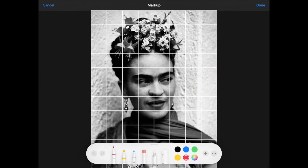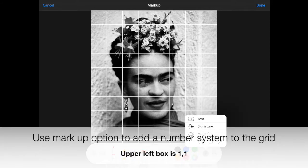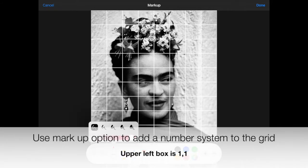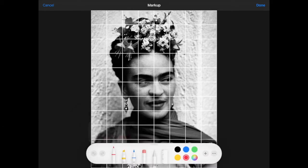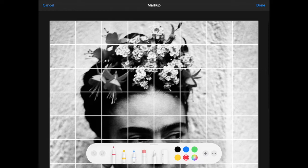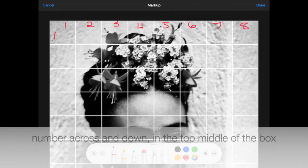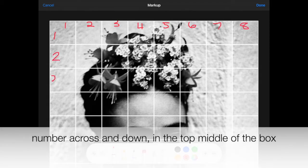Then I'm selecting the markup option in Edit so that way I can put a number system on the grid. The number system I recommend is numbering the upper left hand corner box shared with both 1 and 1, then numbering across: 1, 2, 3, 4, and so on. I'm putting my numbers in the upper middle portion of each box.